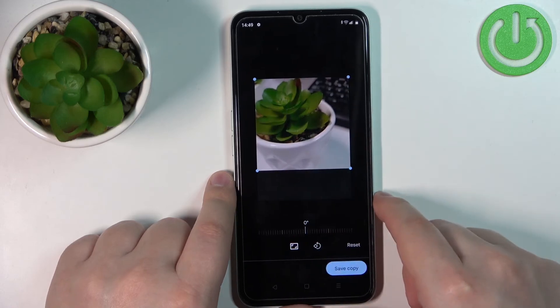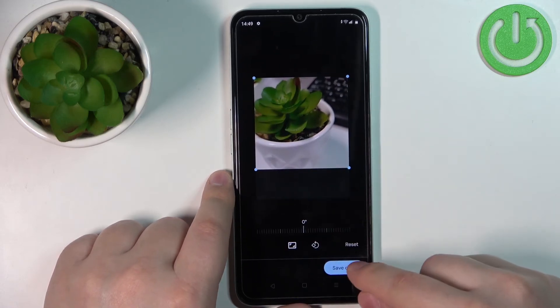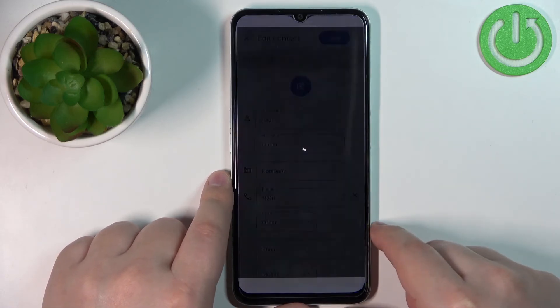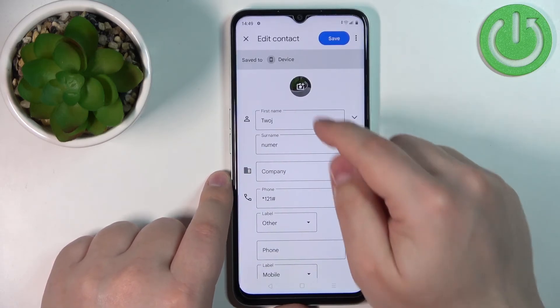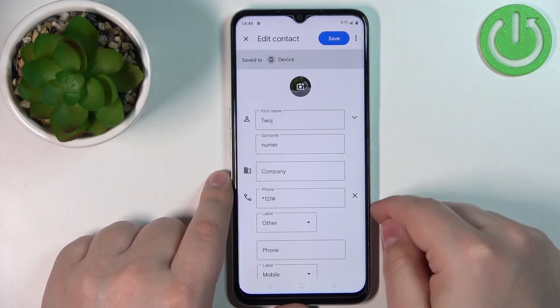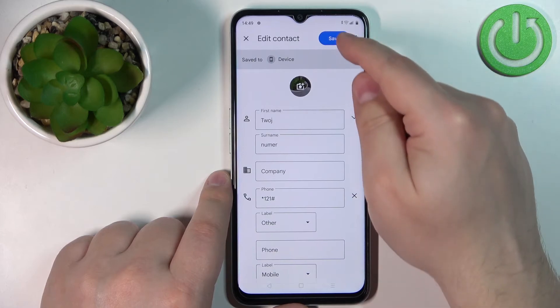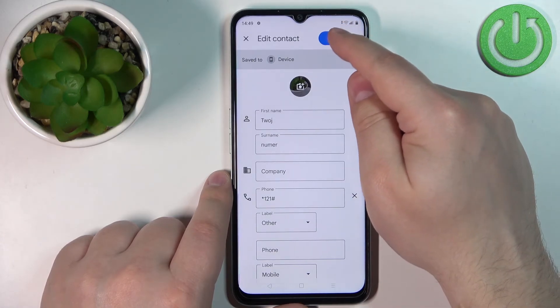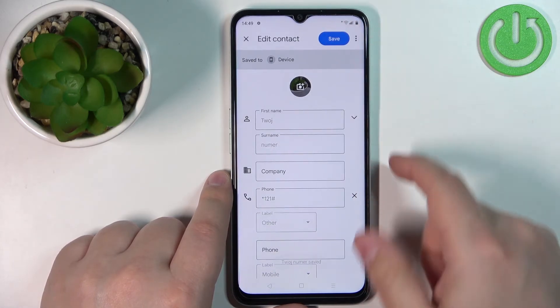Once you're done, tap on Save Copy. Here we have a preview, and then tap on Save to save the contact.